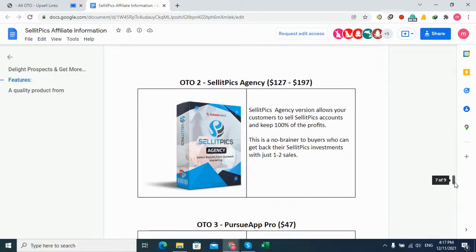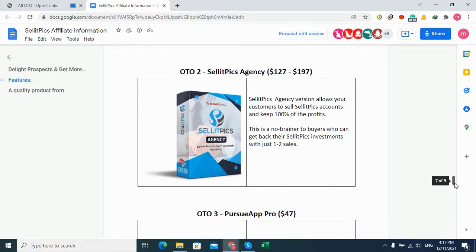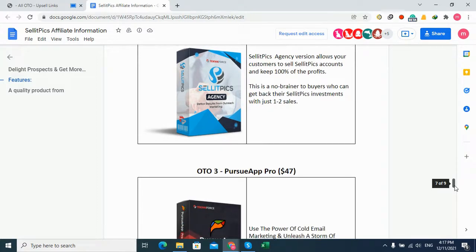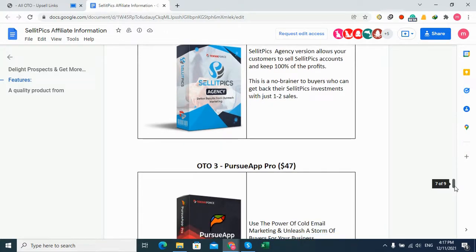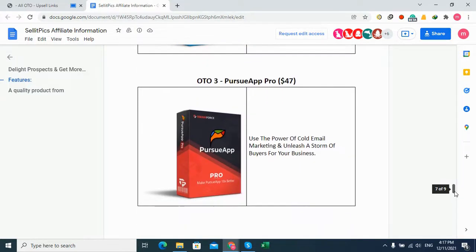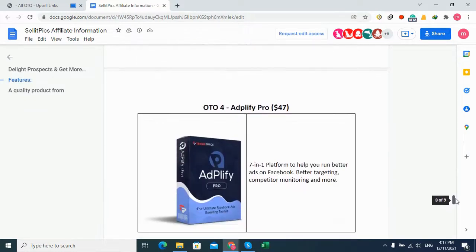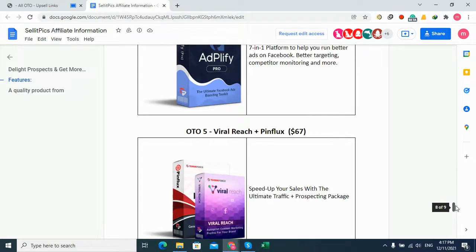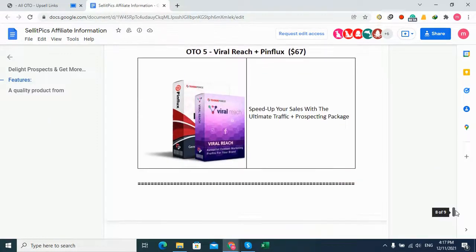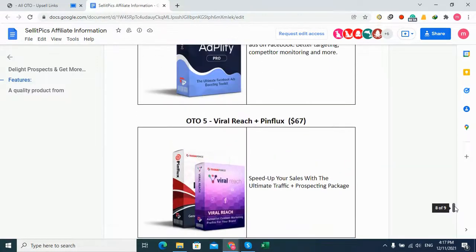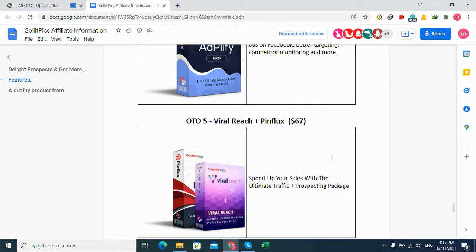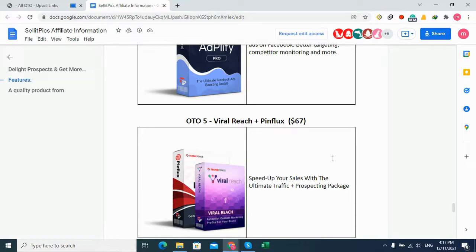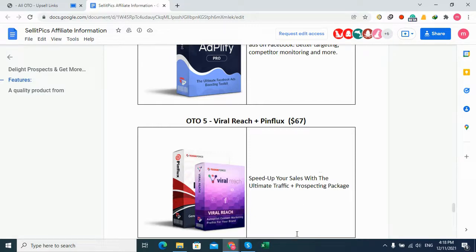OTO 2 is Agency Edition that allows you to sell SellitPics accounts and keep all the profits for yourself. OTO 3 is Pushup Pro, OTO 4 is a Play 5 Pro, and OTO 5 is Verriage Pro. You can buy this product - I think it's very good and I recommend it. It will help you to get more sales from social media and email marketing. Don't forget to get this product from my links in the description to get all my two huge bonus packages. You can get all OTO links from this link. Thank you.